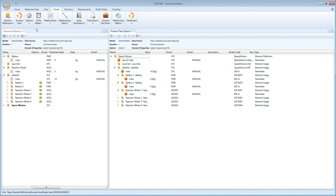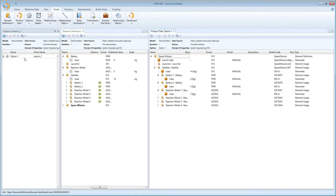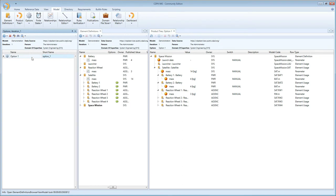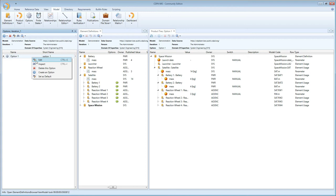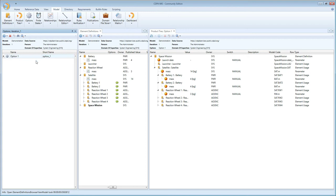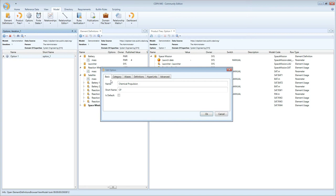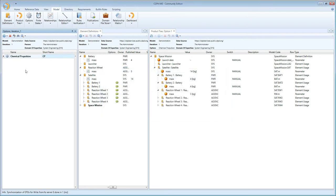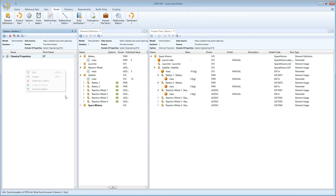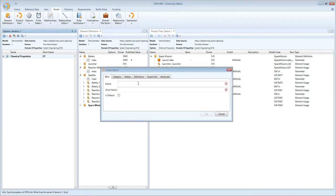I'll go to the options tab to first change the name of my existing option. When you create a new model it will always contain at least one option, but I'm going to change the name to make it explicit what this option is about. I'm going to say that this is chemical propulsion. I'm also going to make it the default option, and then I'm going to create a new option called electrical propulsion.